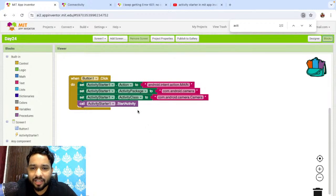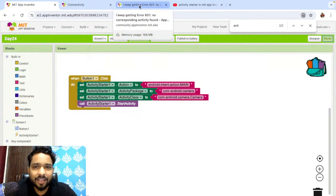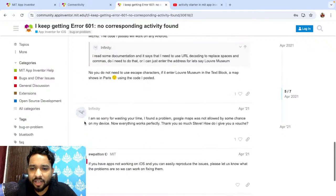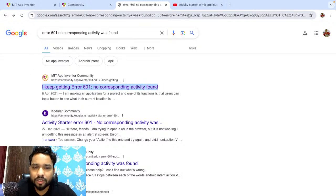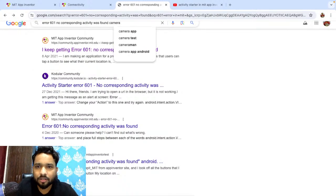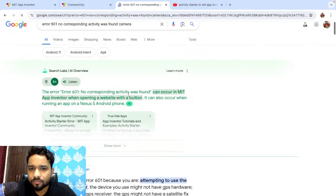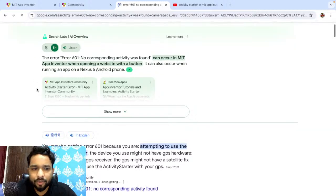We started the activity to open the camera, and that's the code we've done, but I'm getting a 601 error and I'm not sure why. Let me try using the camera component directly instead. Maybe this is an Android version issue.